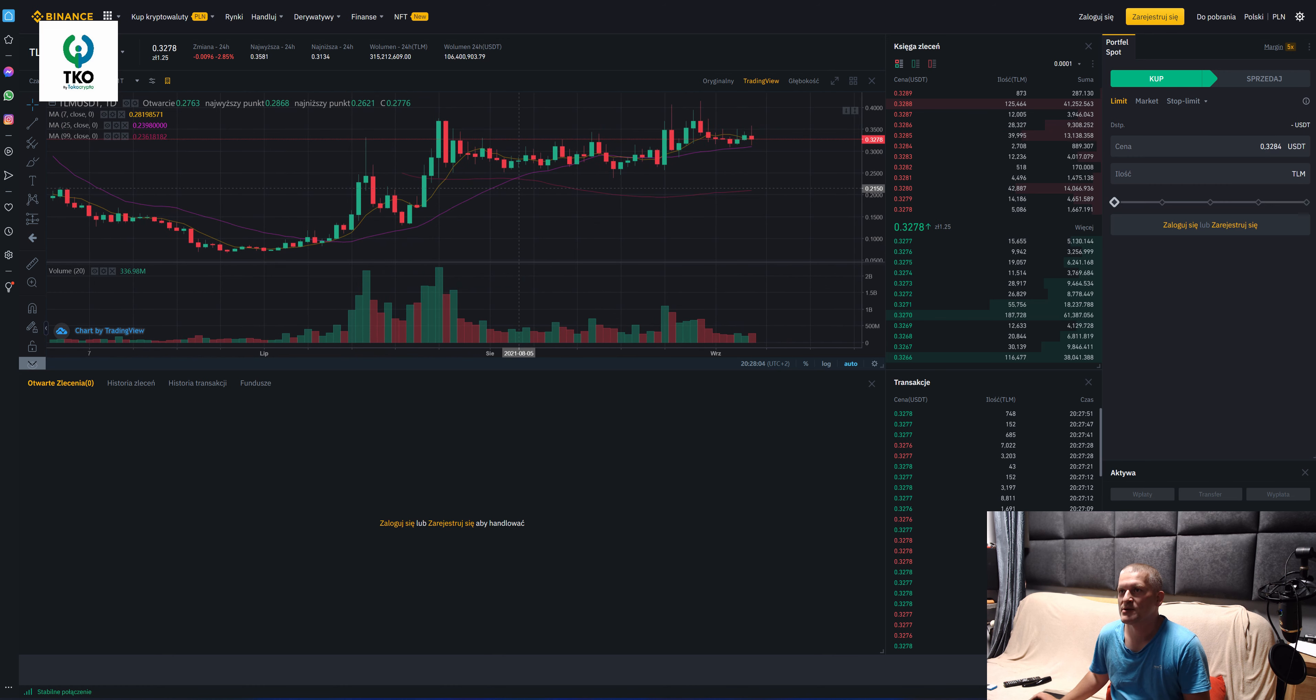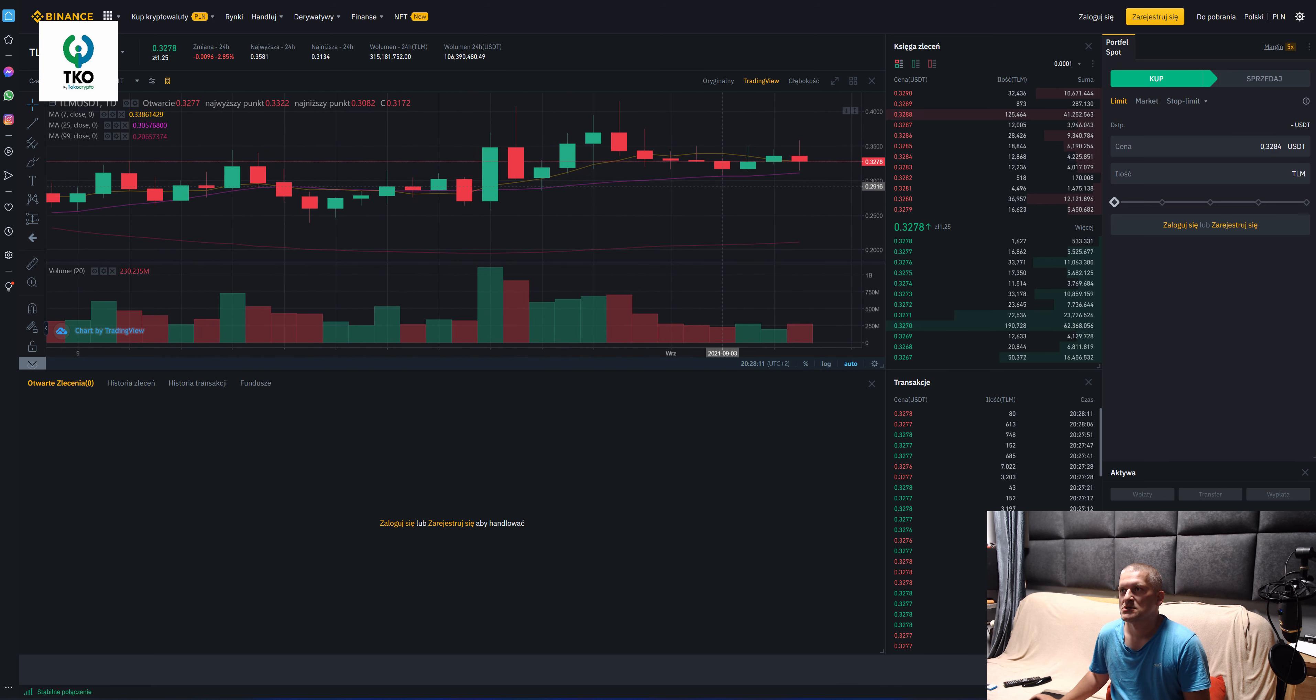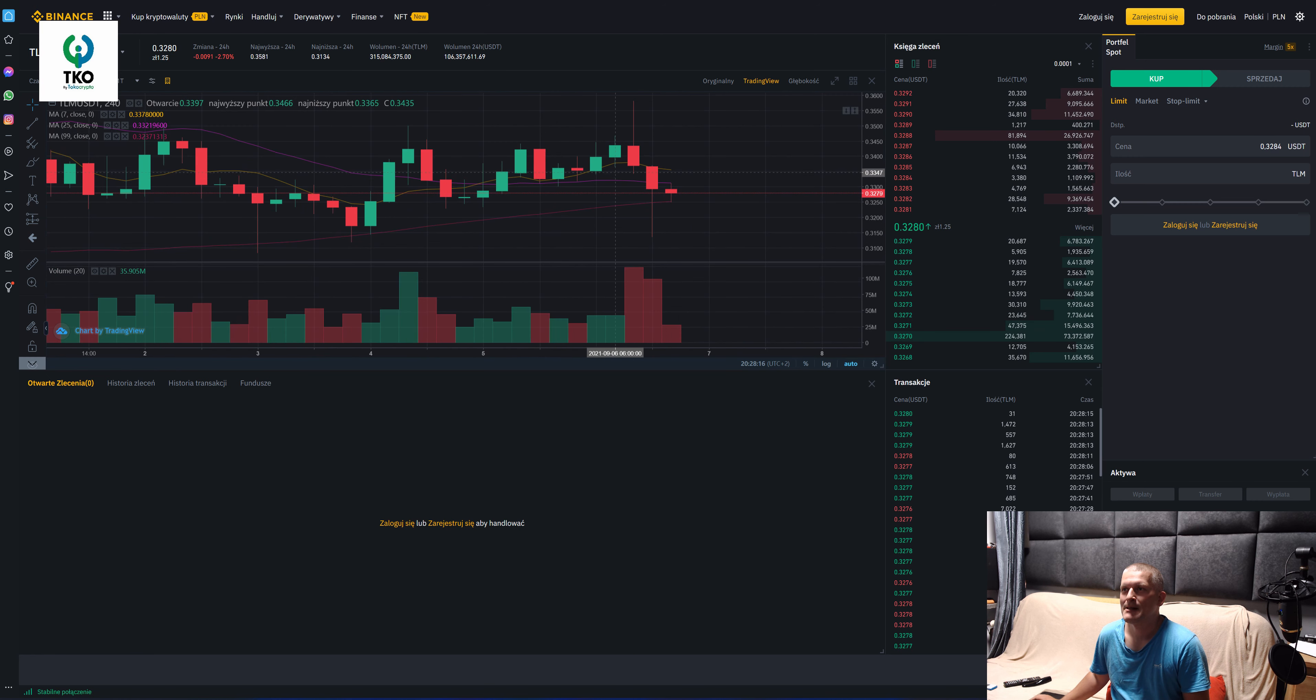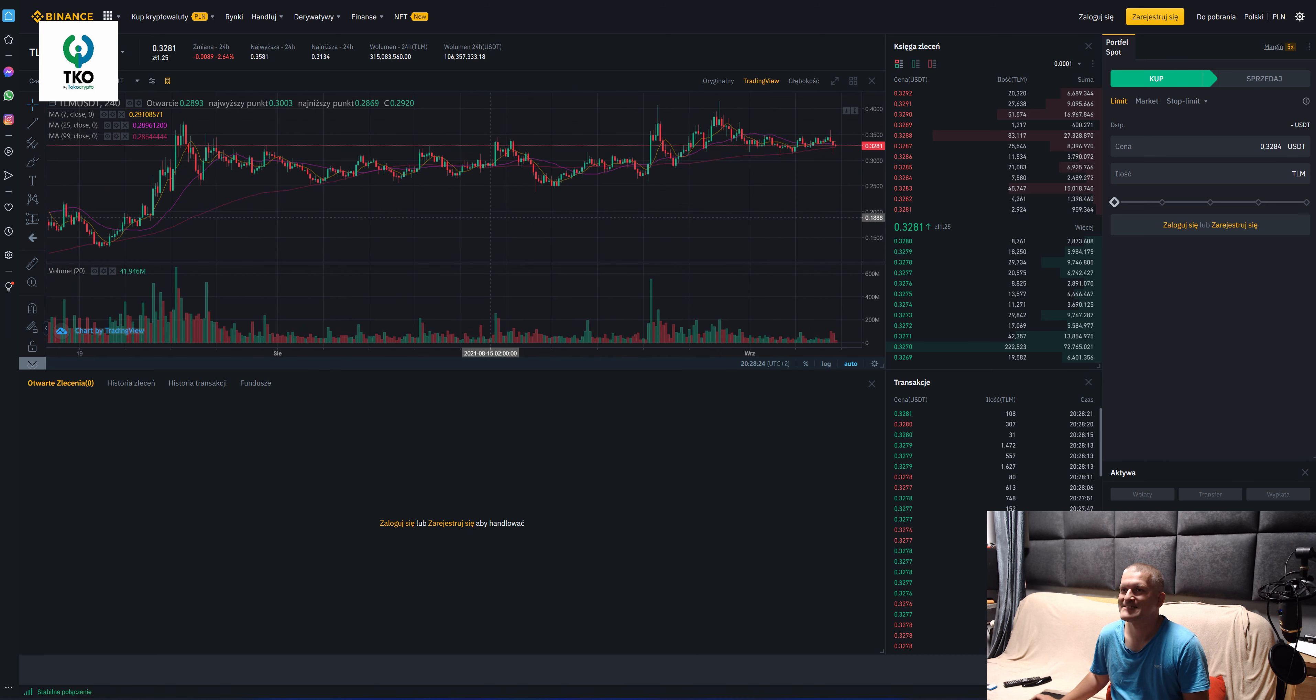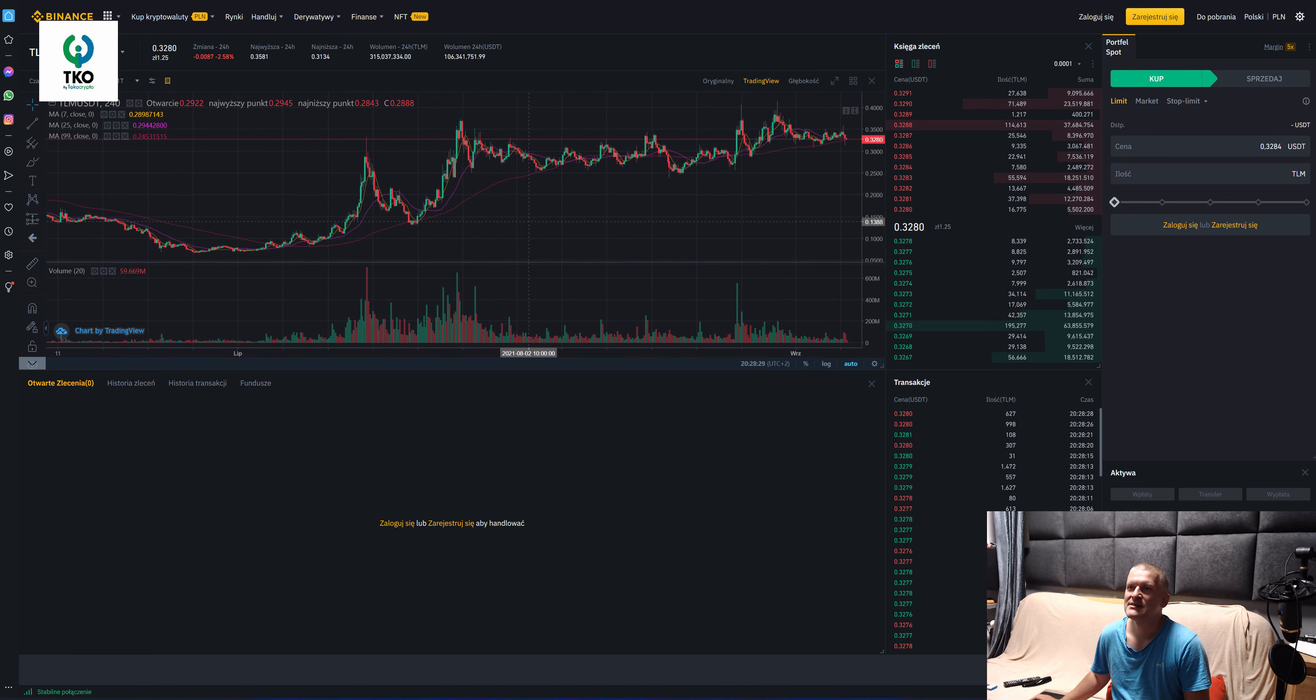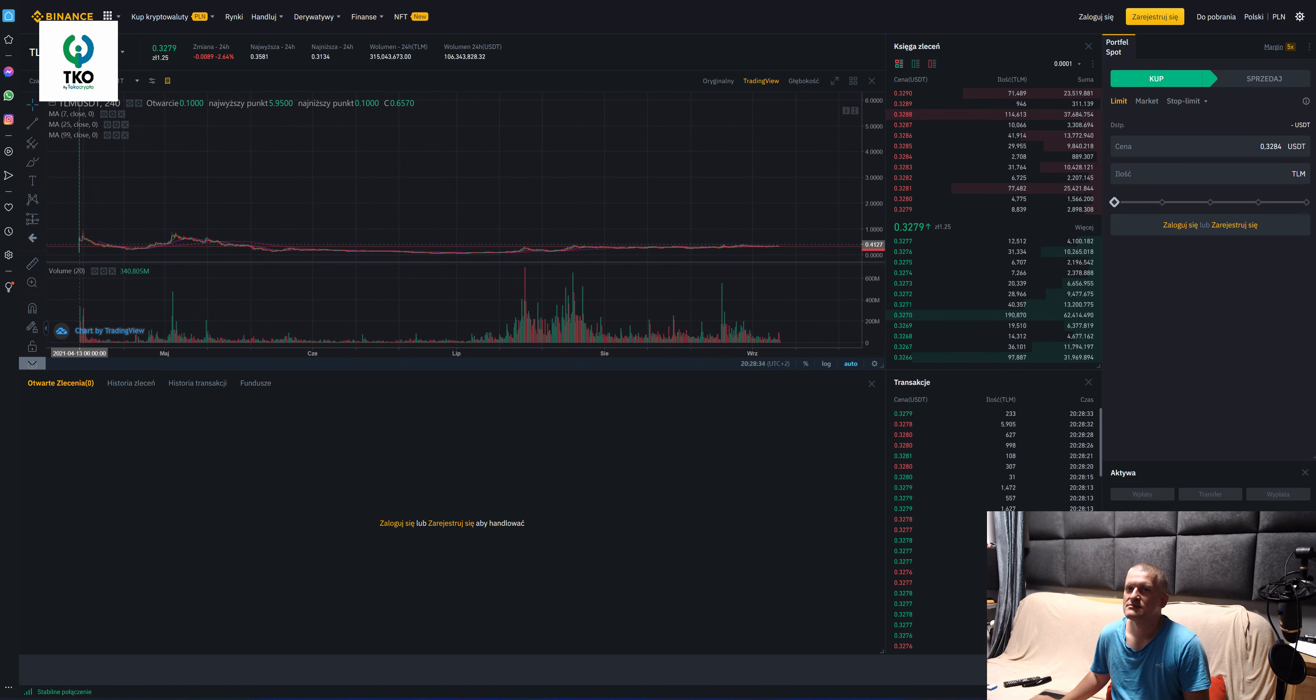Let's continue. We have a bullish cross. Let's go to the 4 hours chart. It wants to go for the EMA. Okay, that was the fake out, now it bounced from it. I don't know, in 4 hours it doesn't look that great. This is a sideways action.